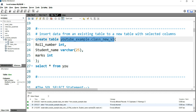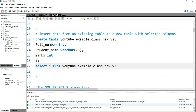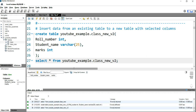I'll paste it here and close this query, then run it. Currently my table 'class_new_version_two' is blank.